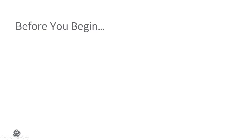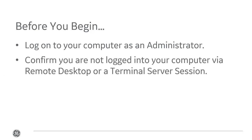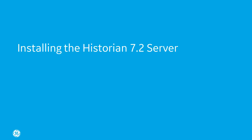Now before we begin, you need to do a few things. First, log on to your computer as an administrator. Confirm that you aren't logged in via RDP or Terminal Server session. And finally, make sure there are no other GE processes running. Now let's get started.